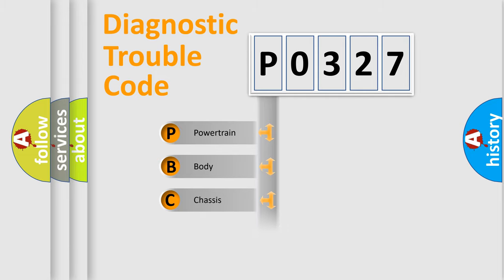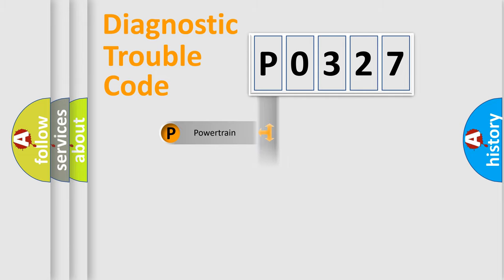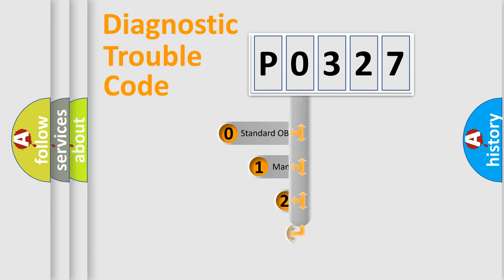Powertrain, Body, Chassis, and Network. This distribution is defined in the first character code.